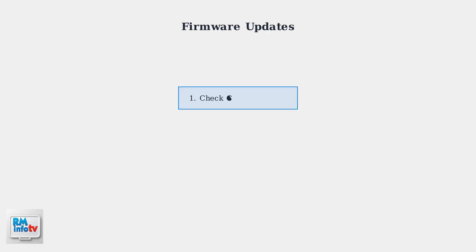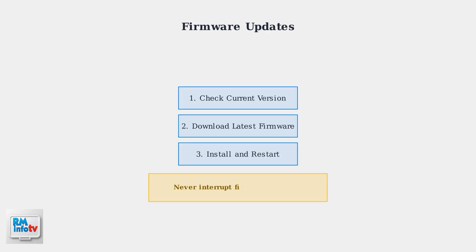Check for firmware updates regularly. Outdated router firmware can cause connectivity problems, security vulnerabilities, and performance issues. Most modern routers can check for updates automatically.